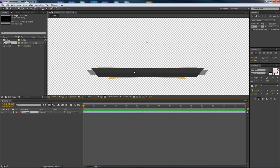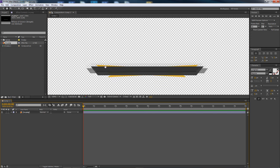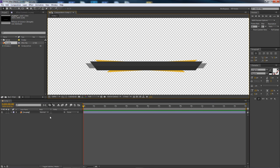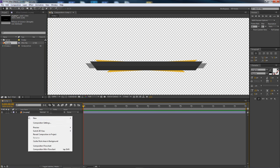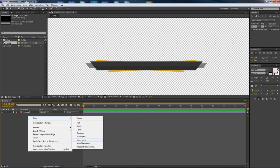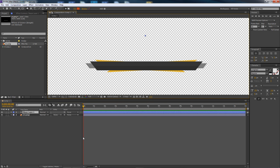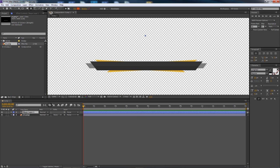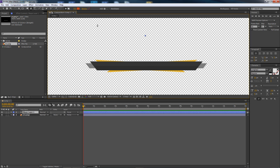Whatever way you want to do it, let's get going. First thing: make a new shape layer by right-clicking and choosing New > Shape Layer. We'll be using the pen tool for basically everything. The pen tool is up in the toolbar — press G on your keyboard to bring it up. If you press G multiple times, it rotates through the different pen tool selections.